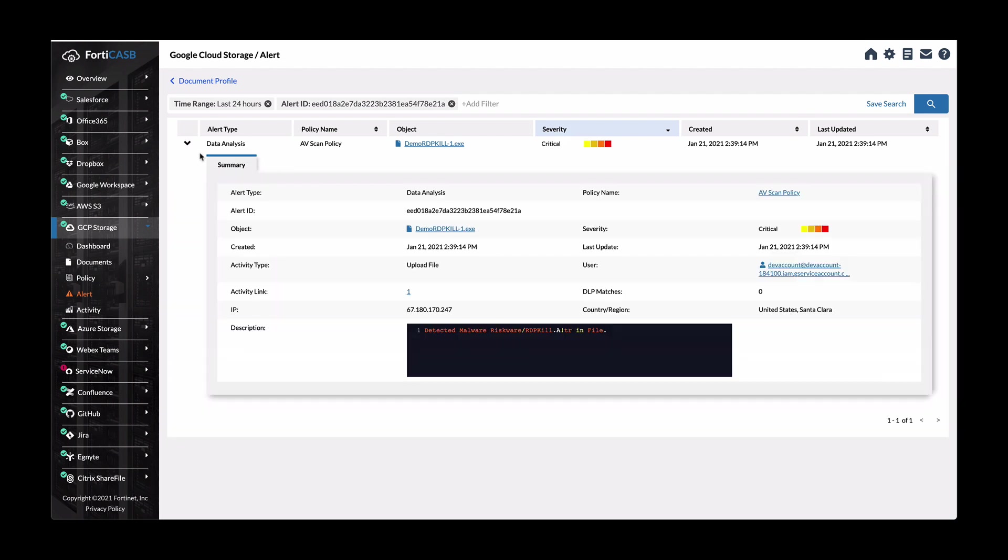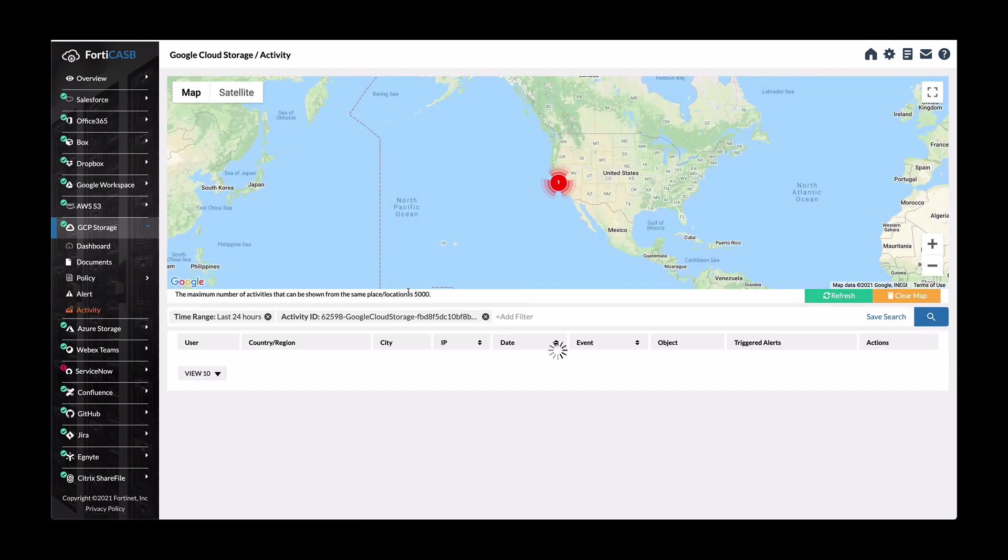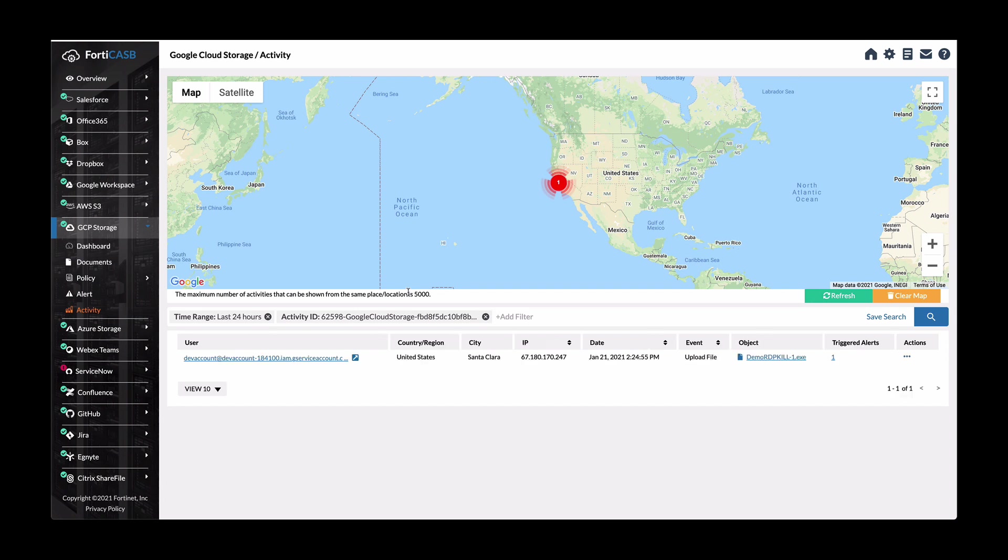And again, you can see all the relevant data that's there, especially where you can also see the activity link and seeing where this was uploaded from by clicking again on that activity link provided. And here, you can see that the relevant data is displayed again for the region of the country or city IP address.